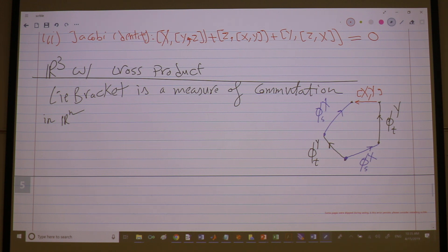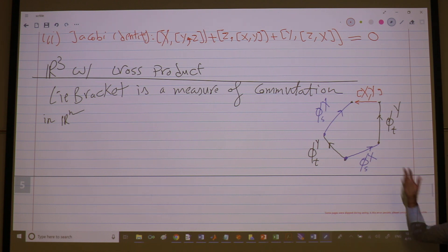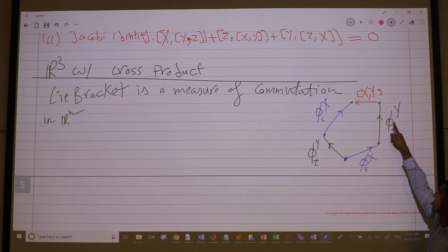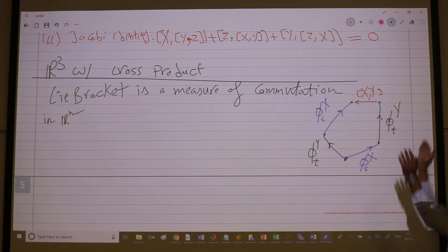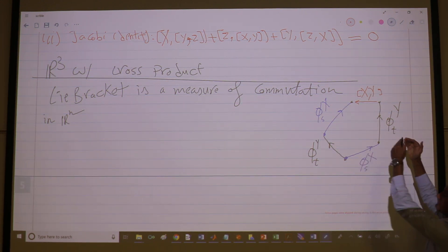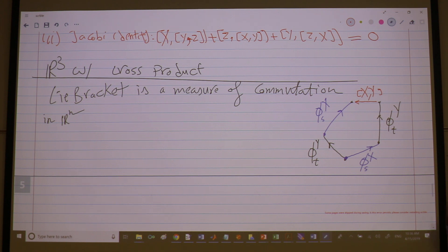The Lie bracket is a measure of commutation between two flows — two vector fields. The flows of two vector fields commute, meaning it doesn't matter the order of flowing: flow along X first then Y, or Y first then X. If this diagram commutes — coming to the same point — it means the Lie bracket is zero.